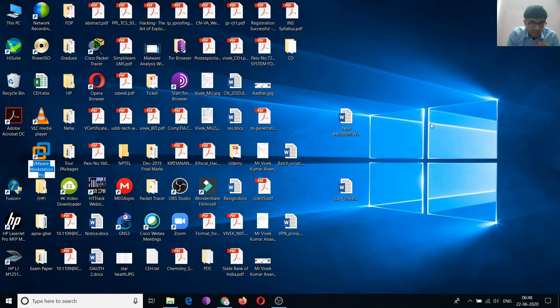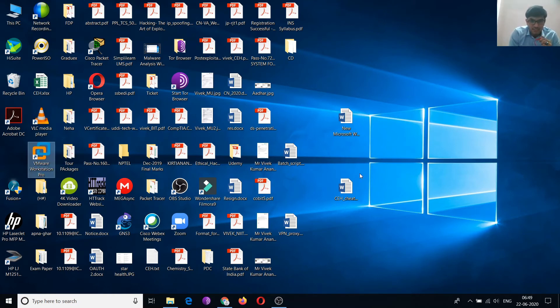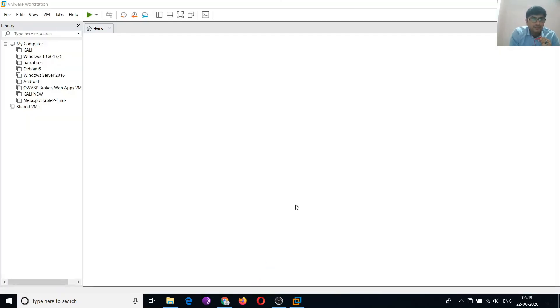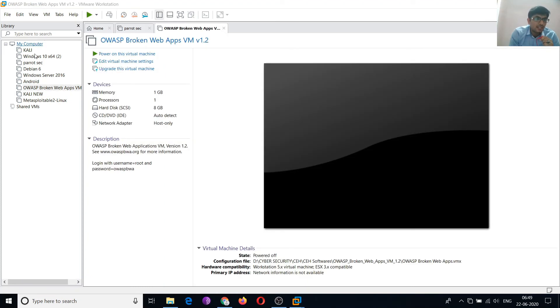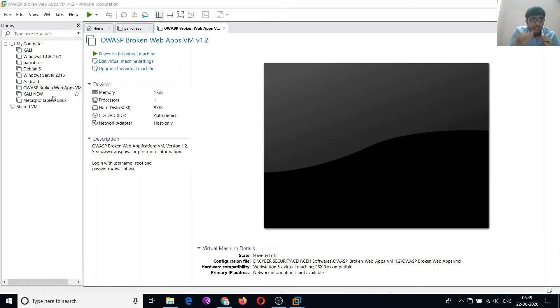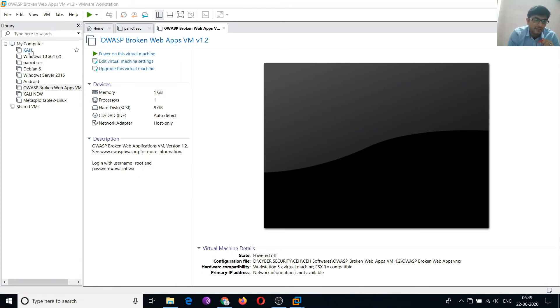I am using paid software, VMware Workstation Pro. Here you can see I have installed many virtual machines. You can see Kali. Kali operating system is mainly used for ethical hacking or penetration testing. Then Windows 10 I have installed for testing.